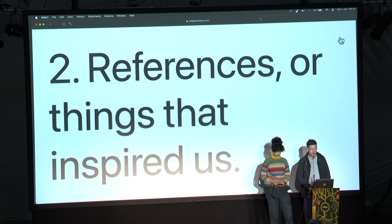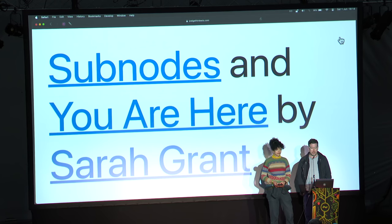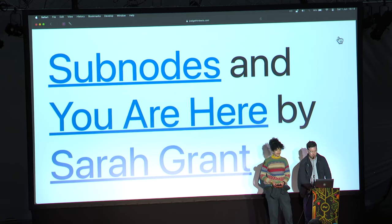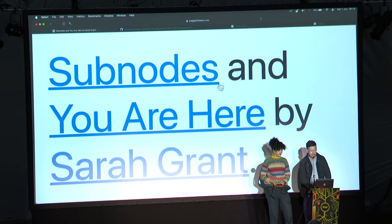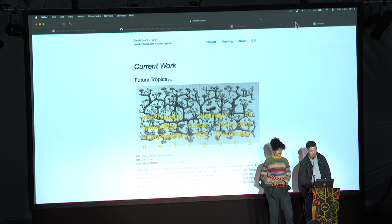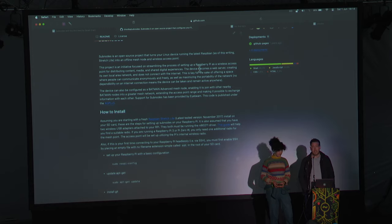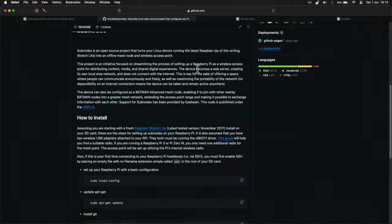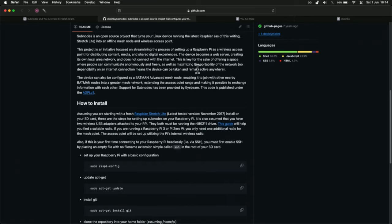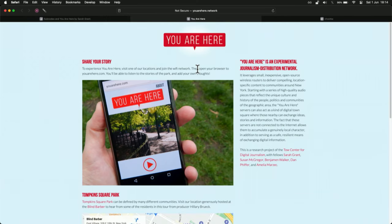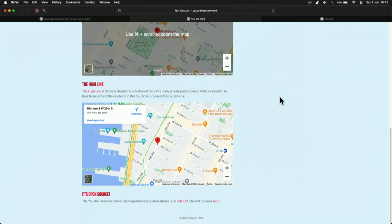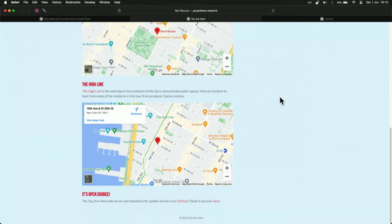Some references and things that inspire us. The first project that really motivated me was two projects called Subnodes and You Are Here by the fantastic Sarah Grant, a.k.a. Chupka. Subnodes is a project that enables you to take a Raspberry Pi computer and install a whole series of software in one convenient package that allows you to set up mesh networking really conveniently. That platform was used to implement the fantastic You Are Here project, installed in Central Park and Thomson Square Park in New York, allowing people to leave their own stories using a mobile phone and access the local mesh network.